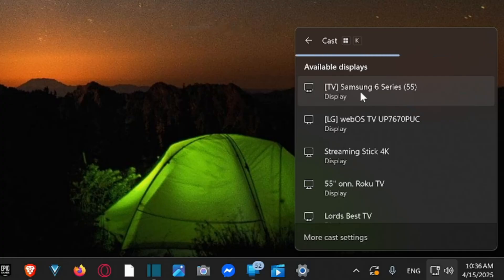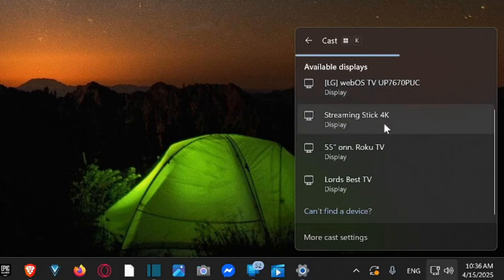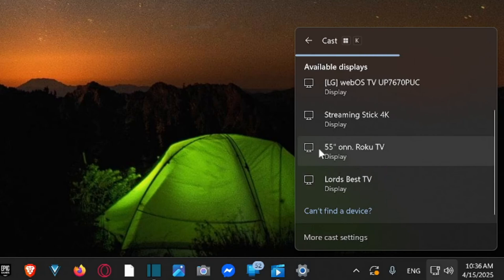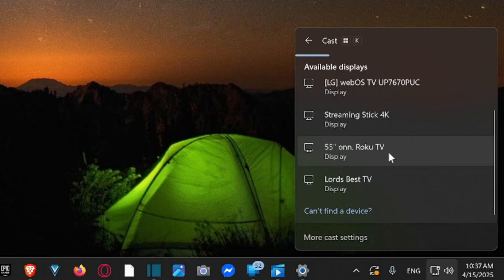So mine just popped up on here, it's called Lord's Best TV. So I can select it right here, and then also here's my 55-inch ONN Roku TV that's on here as well.